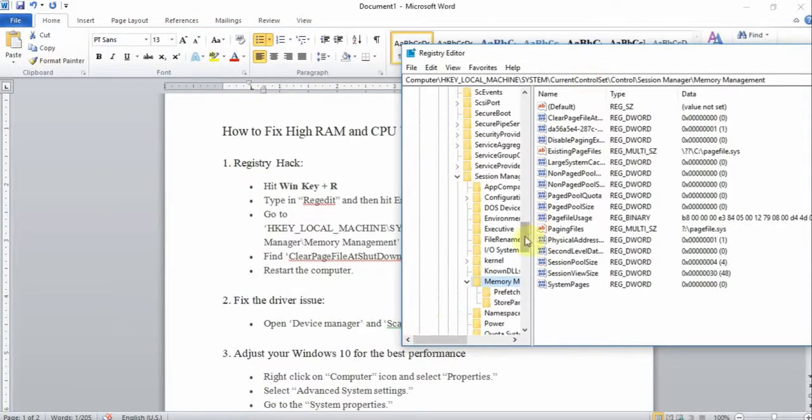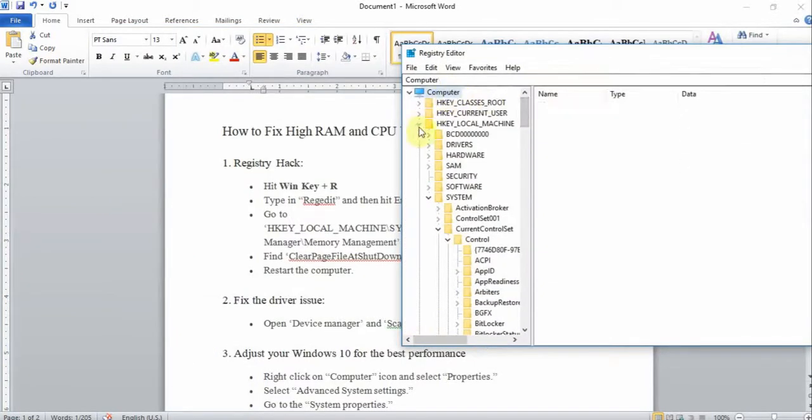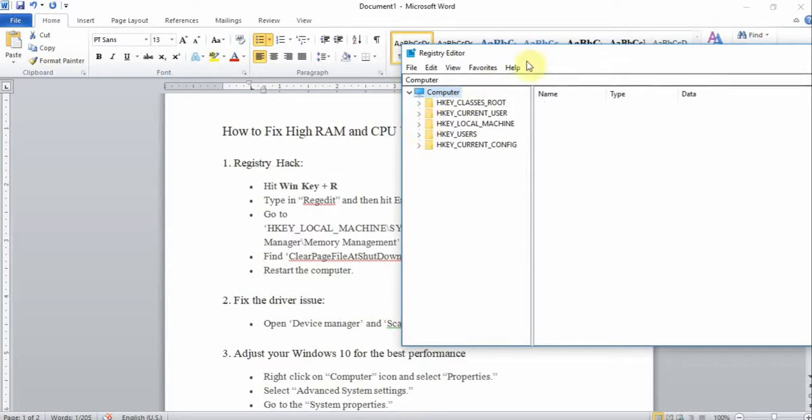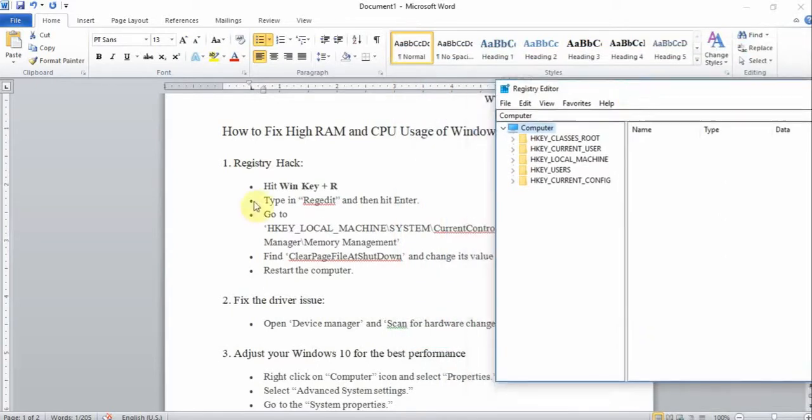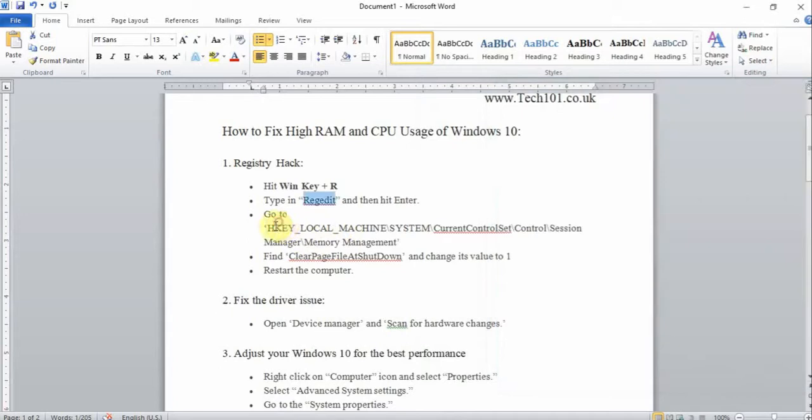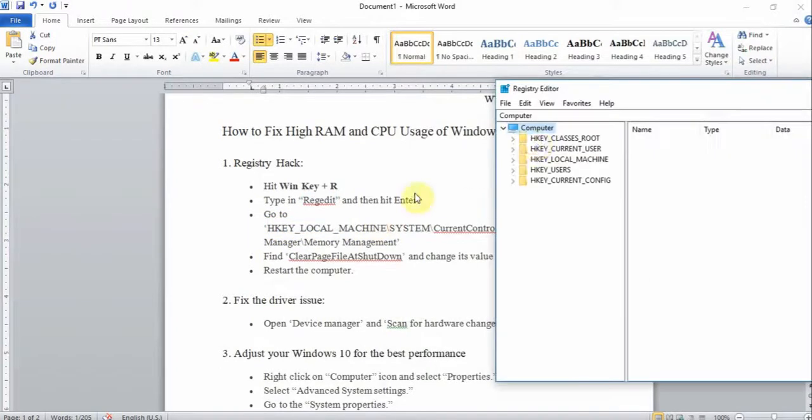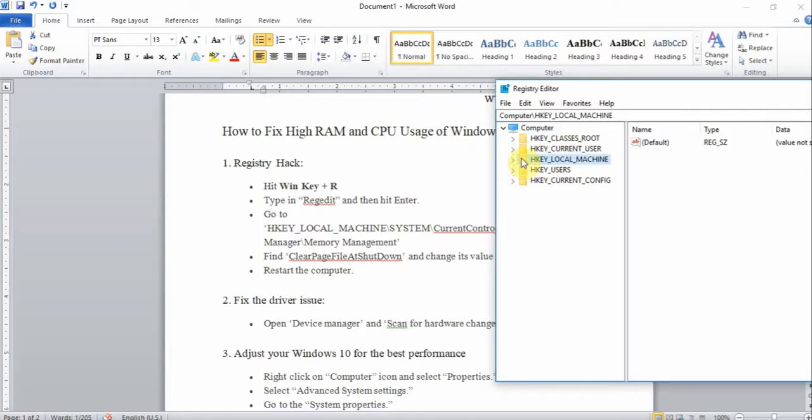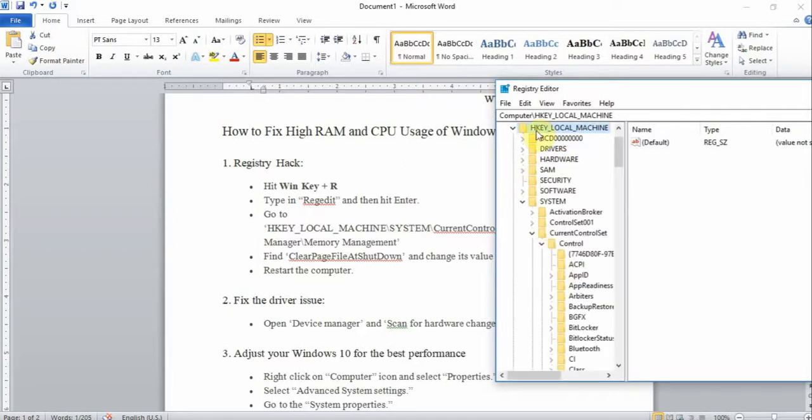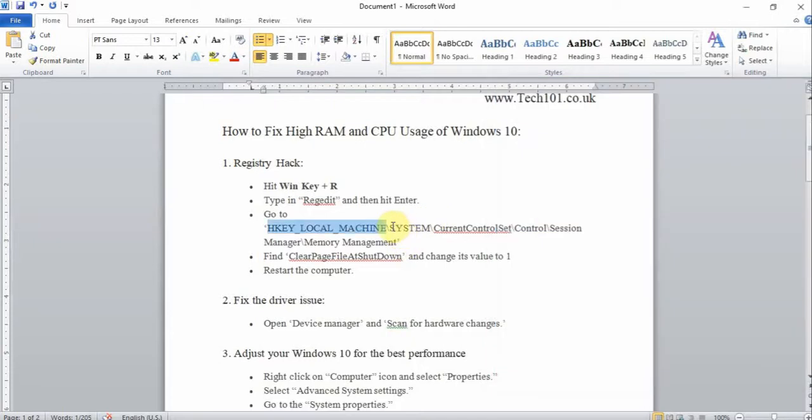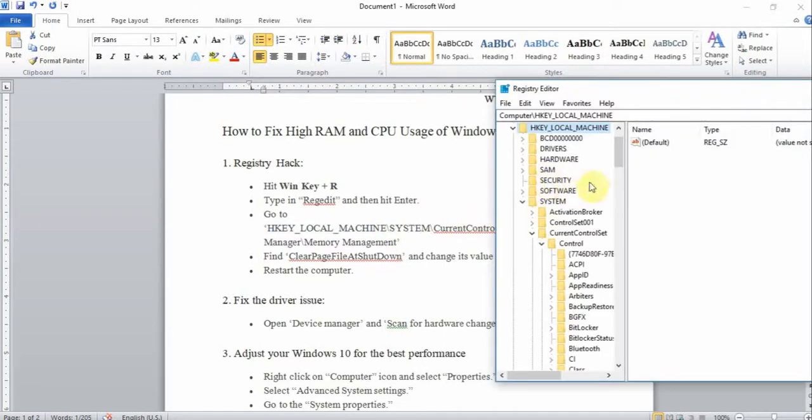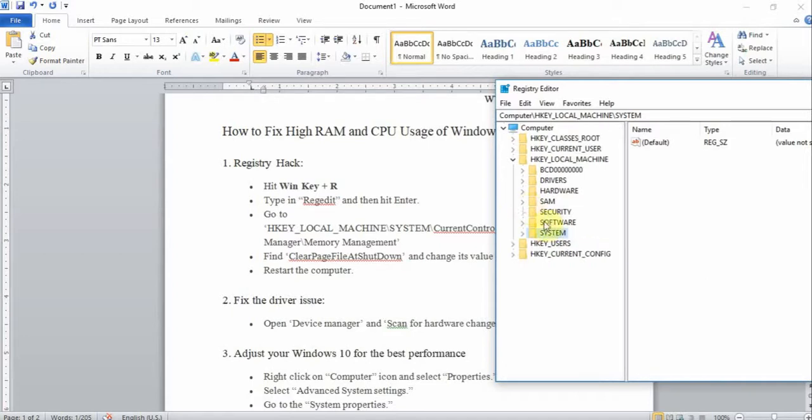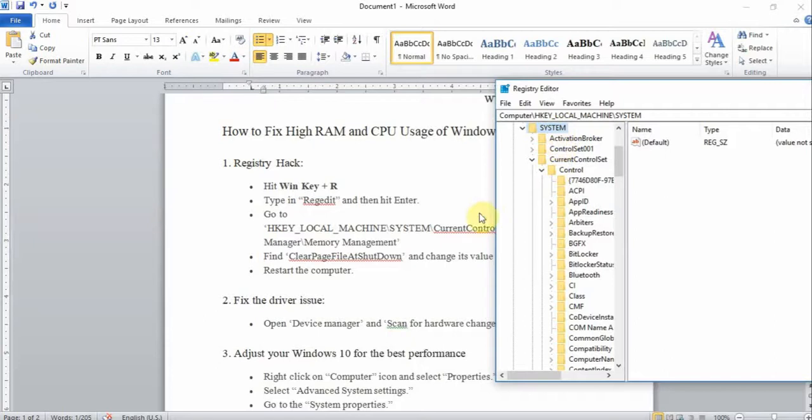You would get this screen. Here I want you to go to HKEY_LOCAL_MACHINE. Click on the arrow on the left hand side, it'll expand it for you. Now find a menu called System. Click on it and expand it.